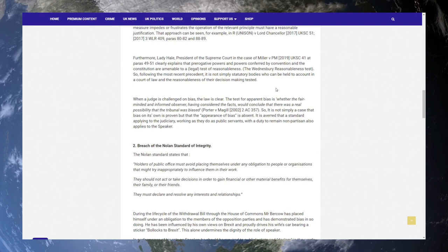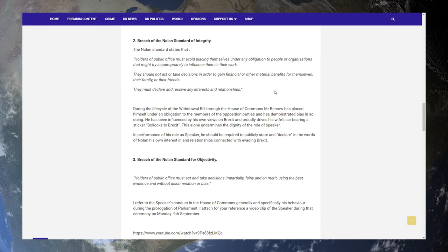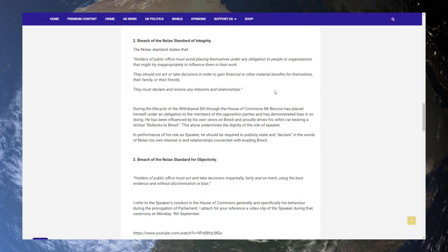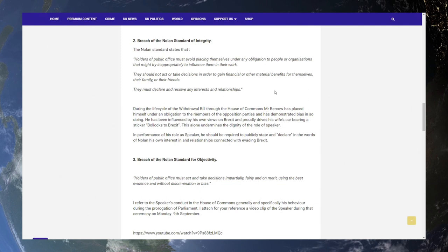Number two, breach of the Nolan standard of integrity. The Nolan standard states, holders of public office must avoid placing themselves under any obligation to people or organisations that might try inappropriately to influence them in their work. They should not act or take decisions in order to gain financial or other material benefits for themselves, their family, or their friends. They must declare and resolve any interests and relationships.